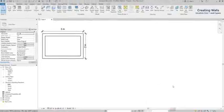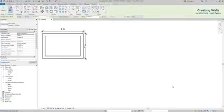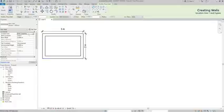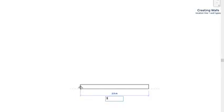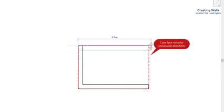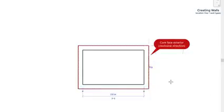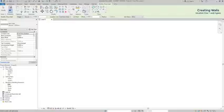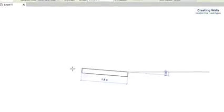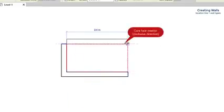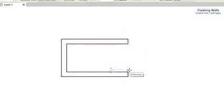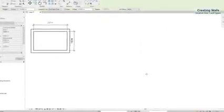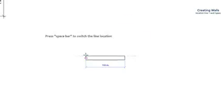Now, let's look to the next example. Here, I have these walls with external dimensions. If I click on the location line tab, I can see these different options. I will explain to you after, but for now, I switch to core face exterior. Basically, the location line is located on the external side when I draw clockwise. If I select core face interior, the location line appears on the internal side when drawing the same direction. By the way, if you find this confusing, it's not a problem. Because you can always press the space bar to switch the position of the line.